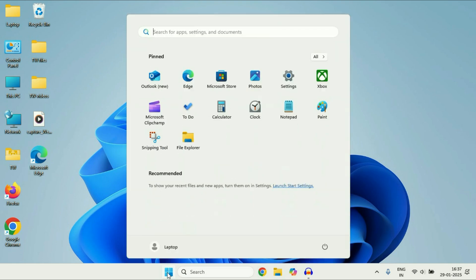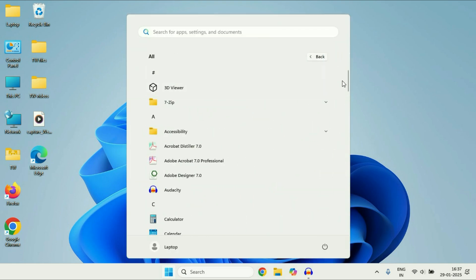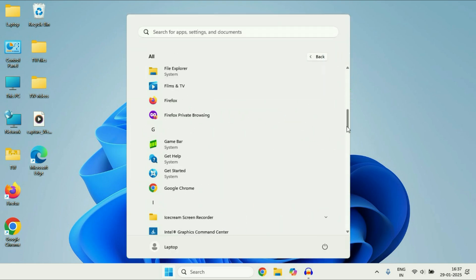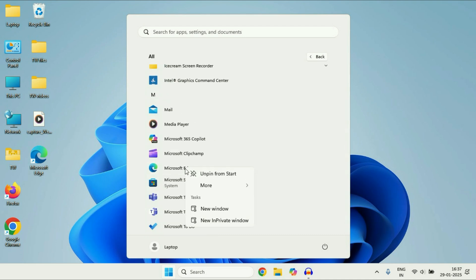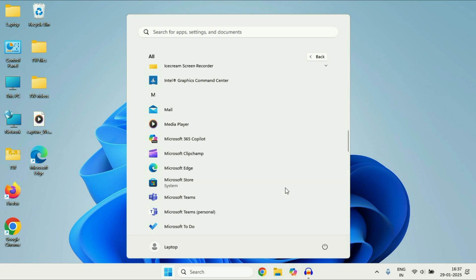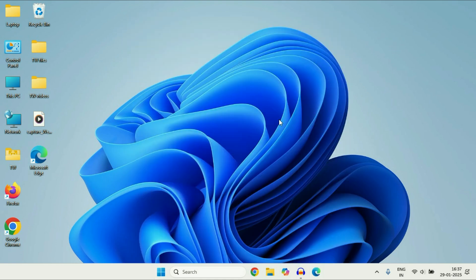Now if you want to add the shortcut on the taskbar, select the application, right click on it, then go to 'More', then click on 'Pin to taskbar' and here you can see the application shortcut has been added. So this is the first feature you can use.